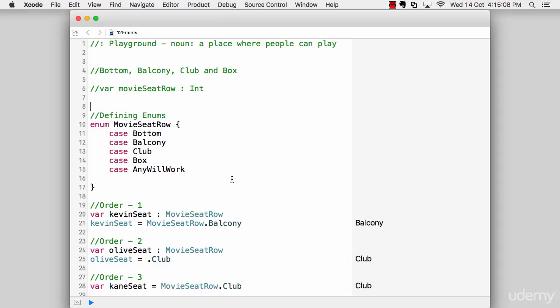For example, they want to see I want to sit in the balcony or a club or a royal box, or anything might work in that case.